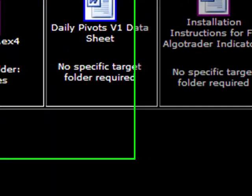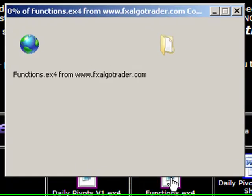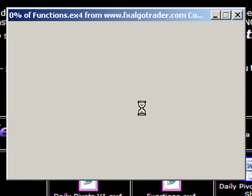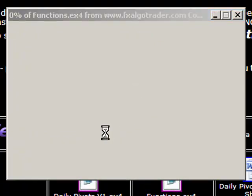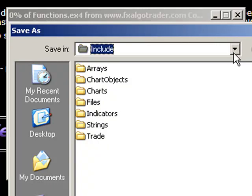Next thing to do is go to your functions file, Functions.ex4 file, and you need to save that in your libraries folder.